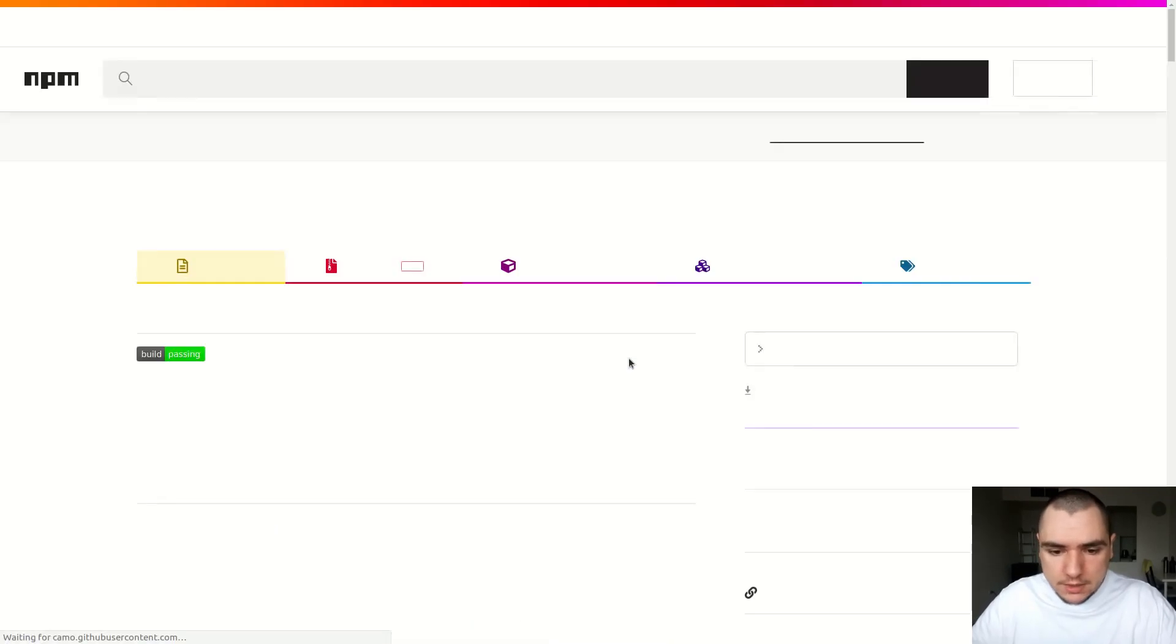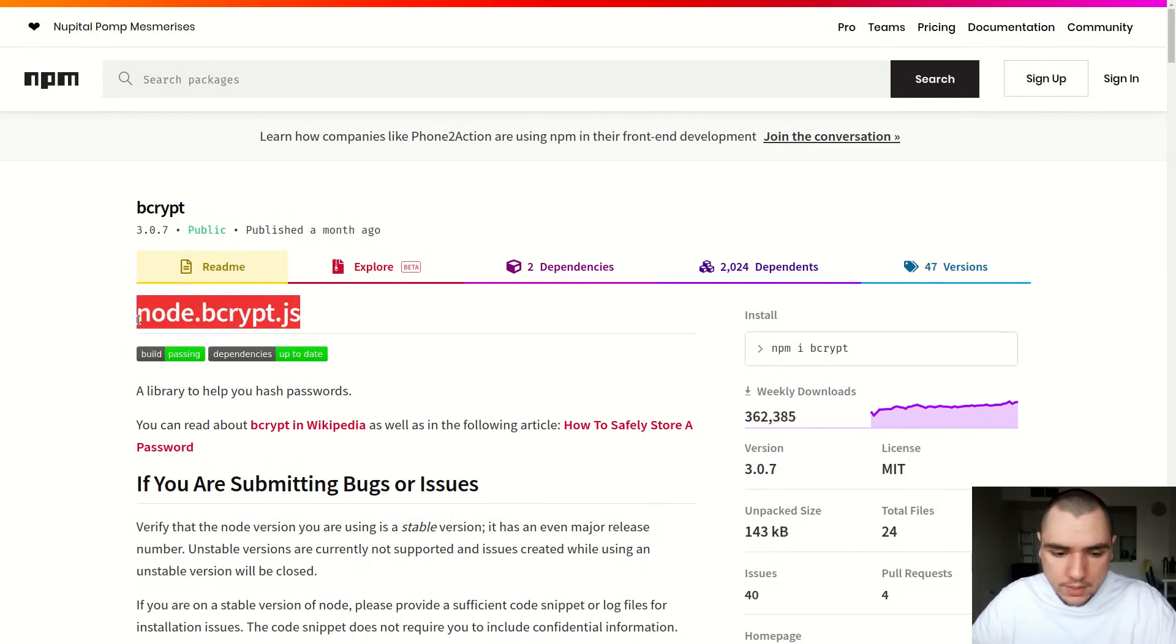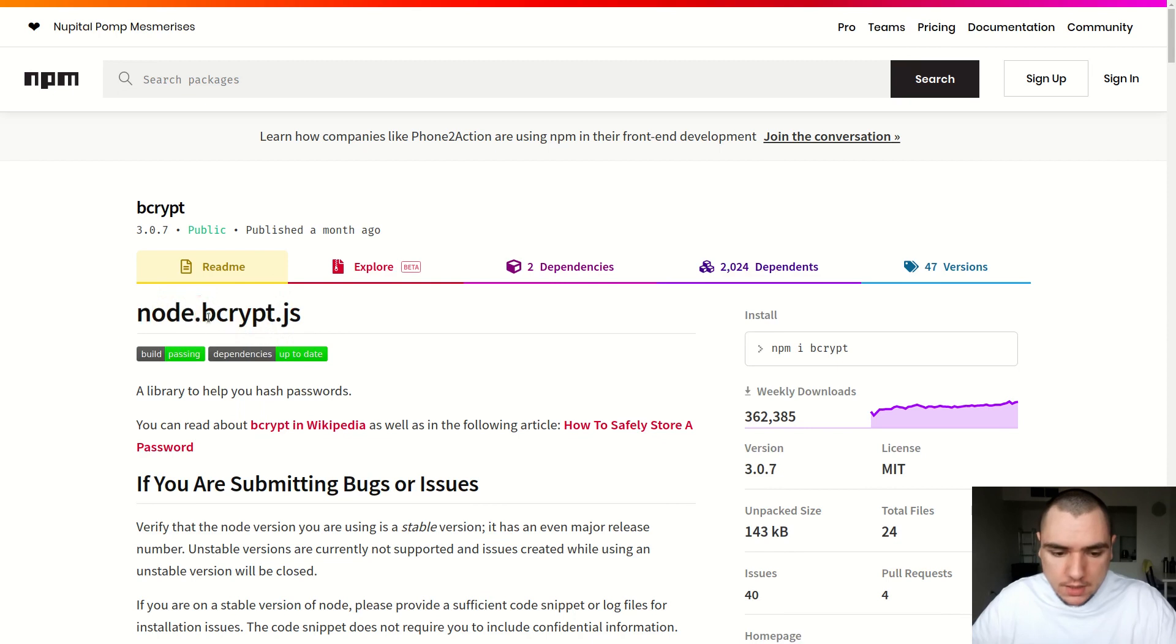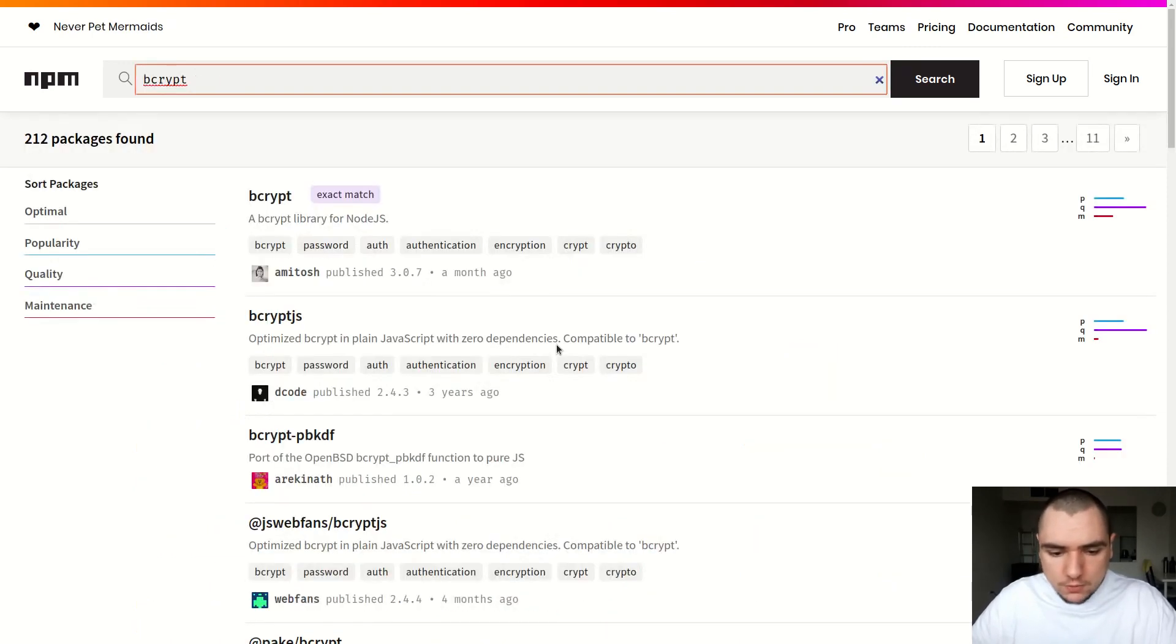What you could do with Docker is you could have an intermediary container where you install all the dependencies on the system, install bcrypt, and then transfer all the node modules to the new system, effectively discarding the old container. Unless there are other dependencies missing like OpenSSL, you should be fine with this approach.